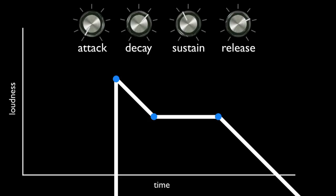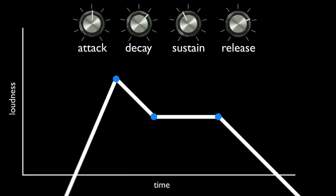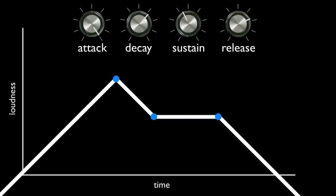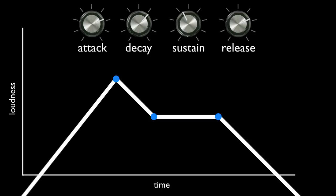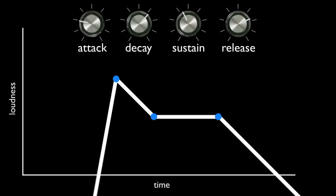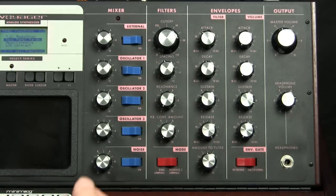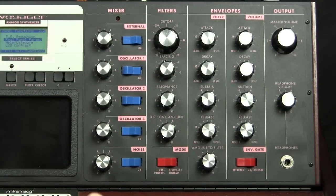This is the attack of the volume envelope. As you can see, there is zero time between the start of the sound and the highest level reached. When we turn up the attack knob, the time between the start of the sound and the highest level reached increases, resulting in a slow increase of volume. The attack is from the start of the sound to its highest point.